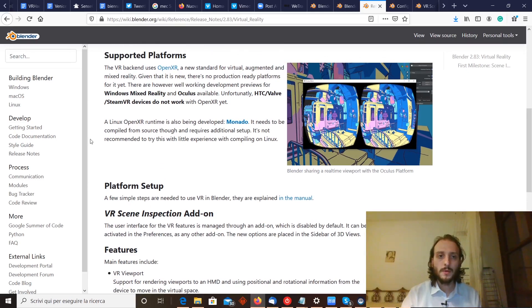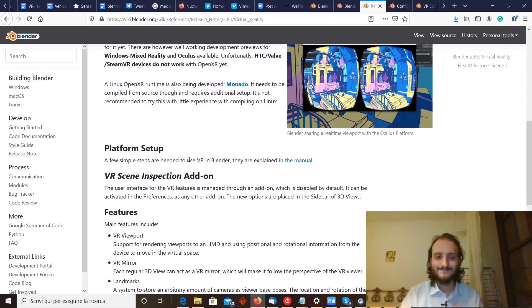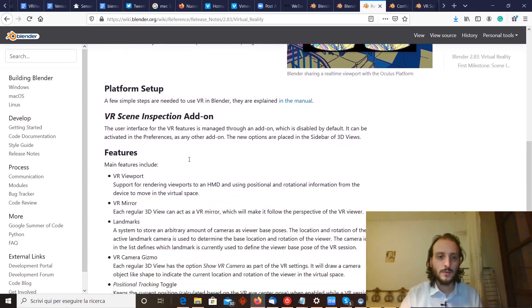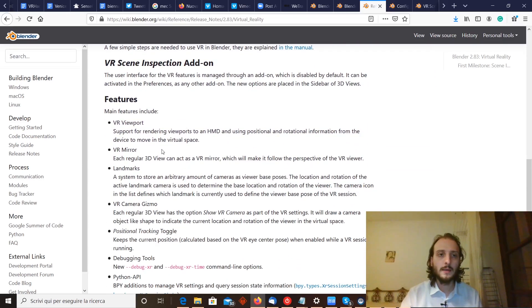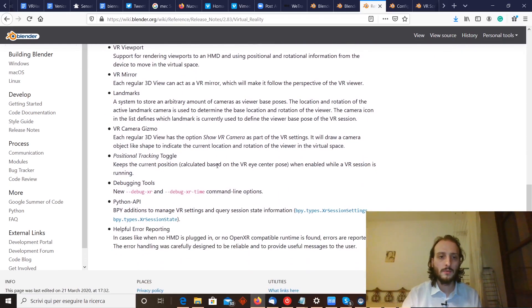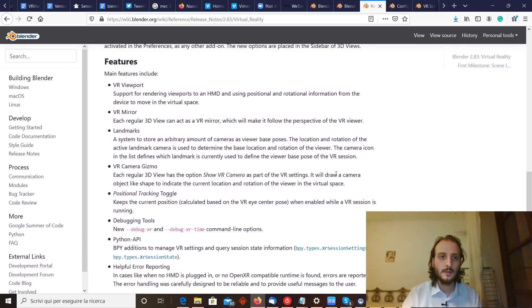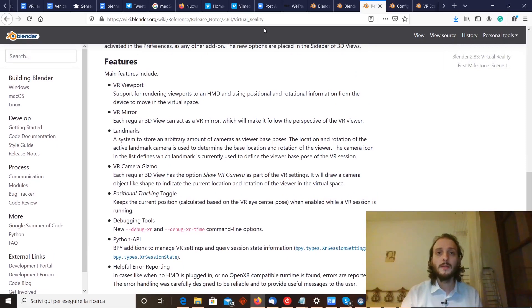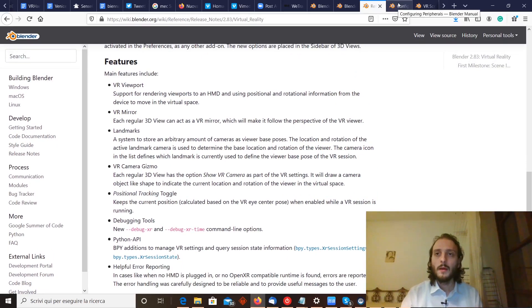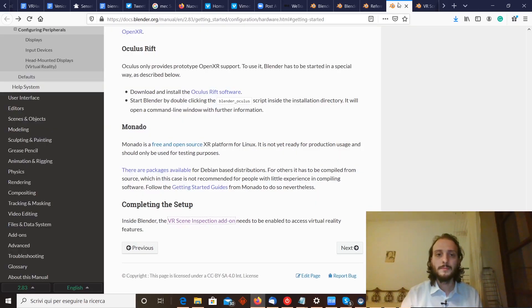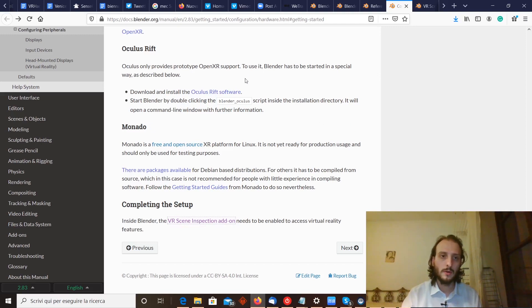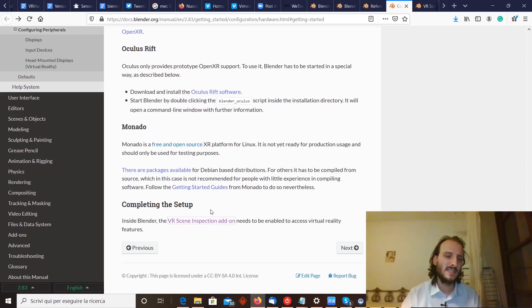Also there is support for Linux, but not very usable. Here there is a list of the features that it has. You can find it on this page, I will put a link as well. Here is how to do the setup. Now I will show you the setup process, which is actually very simple.